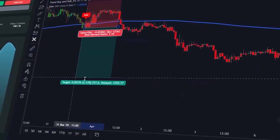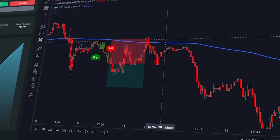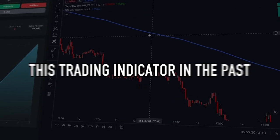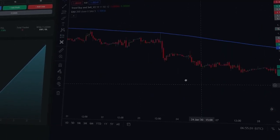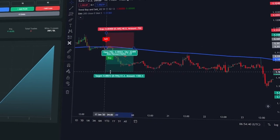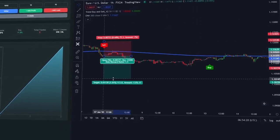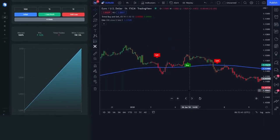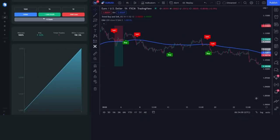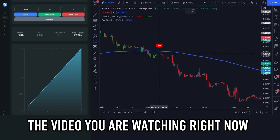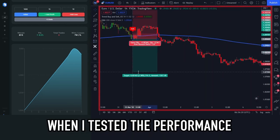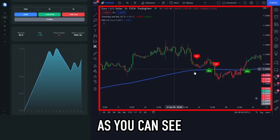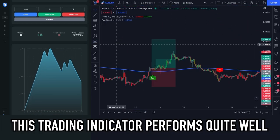Now that you understand how these two indicators work, I will do backtesting to see the performance of this trading indicator in the past. By looking at past performance, we can form a prediction about how this indicator will perform in the future. The video you are watching is a time-lapse of me testing this indicator — and as you can see, it performs quite well.